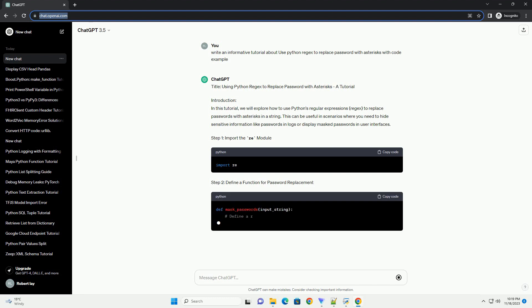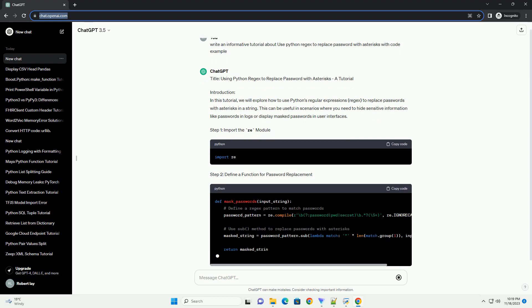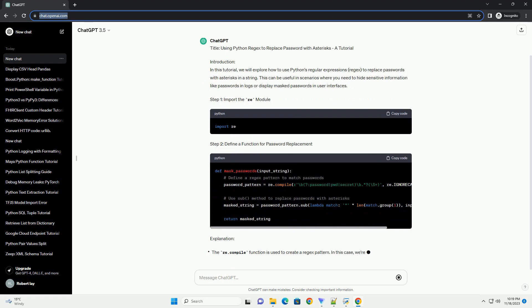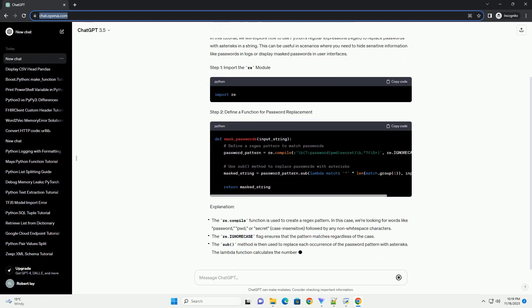Step 1: Import the re module. Step 2: Define a function for password replacement.